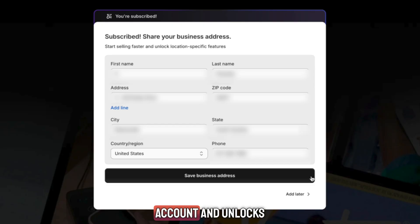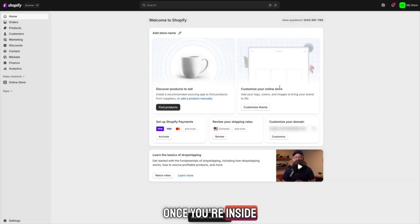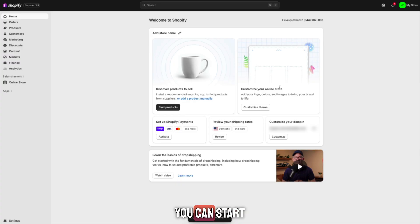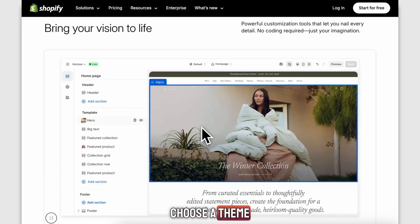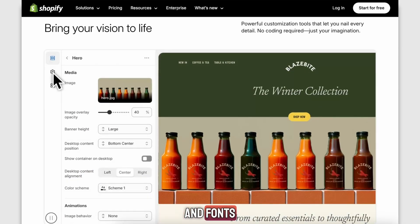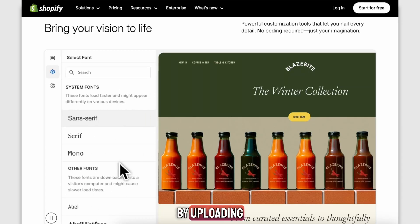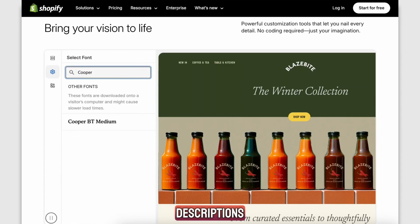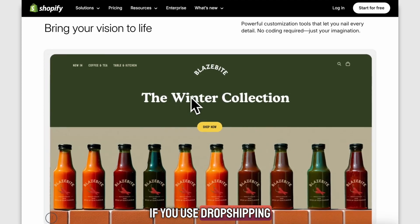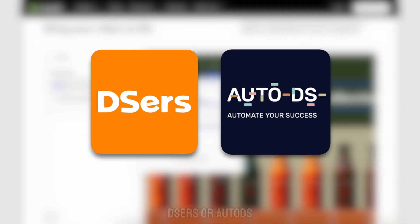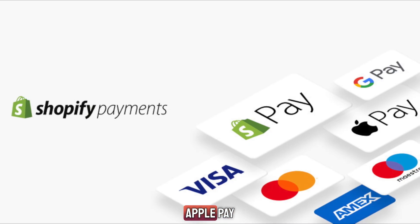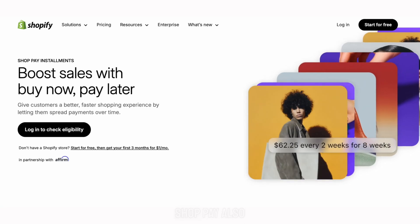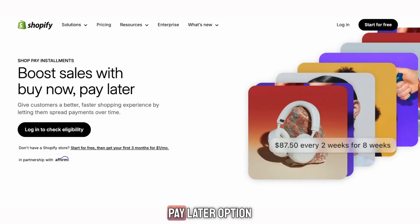This step just confirms your account and unlocks the full platform. Once you're inside your Shopify dashboard, you can start customizing your store. Use the drag-and-drop editor, choose a theme, upload a logo, change colors and fonts — no coding needed. Add your products by uploading photos, writing simple descriptions, and setting prices. If you use dropshipping, you can import products instantly from apps like DSers or AutoDS. Make sure to set up payments — Shopify lets you accept credit cards, PayPal, Google Pay, Apple Pay, and ShopPay. ShopPay also gives your customers a buy now, pay later option.